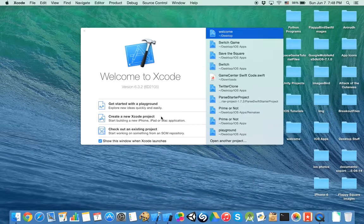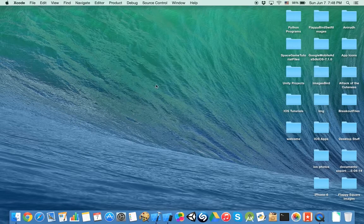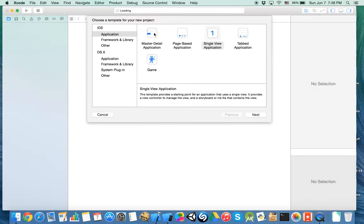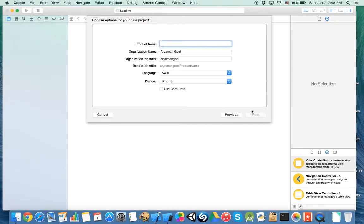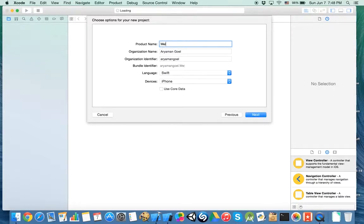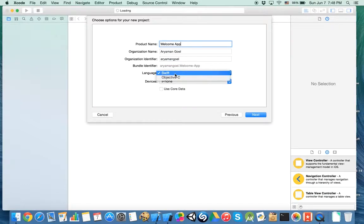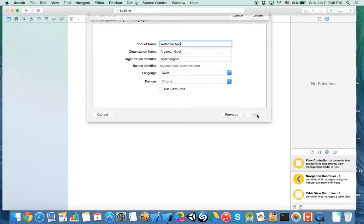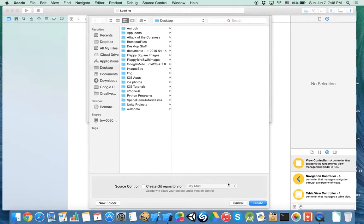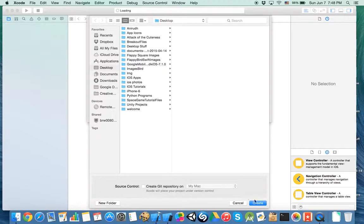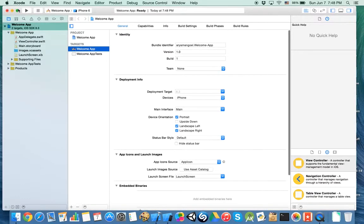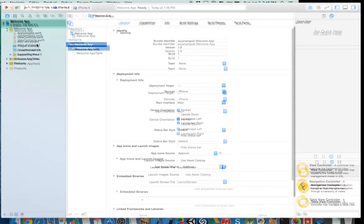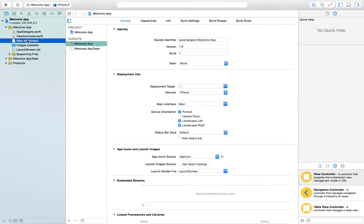First you go to Xcode, make a new project. It's a single view application. We can just call it the welcome app. Language is Swift, device is iPhone. Next. Let's save it to our Mac. Okay, let's get started.